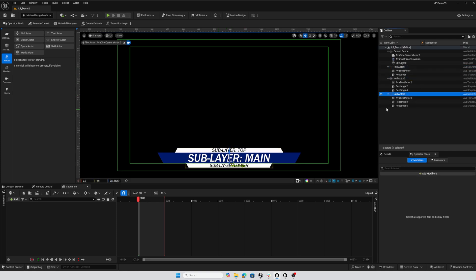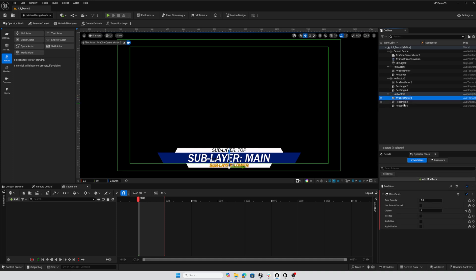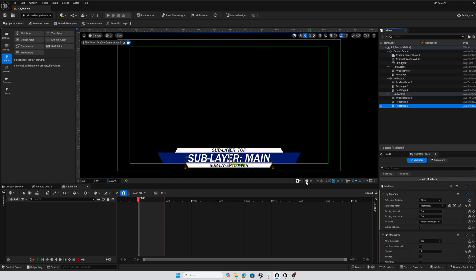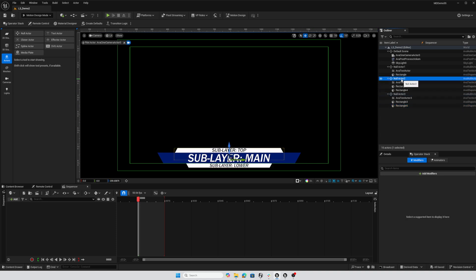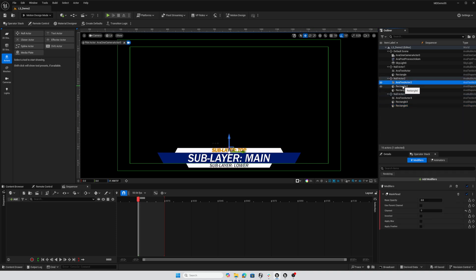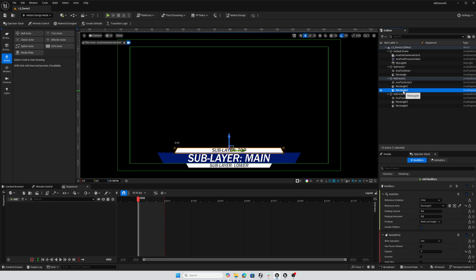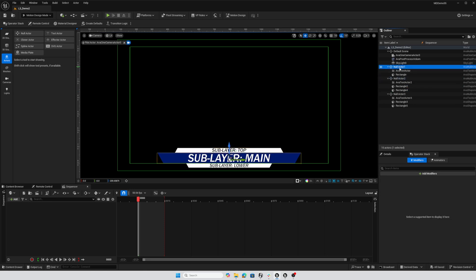In the lower section there's a rectangle for the background itself and then there's a rectangle that is a mask for the text. Same for the top here, we've got the text, a rectangle for the backdrop and a rectangle for the mask for the text.